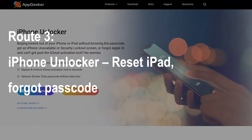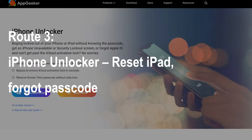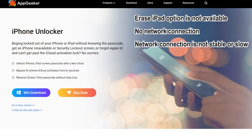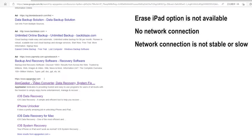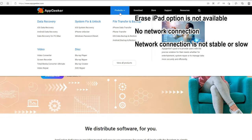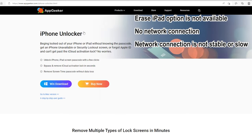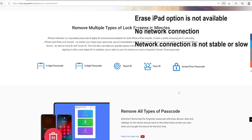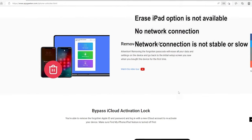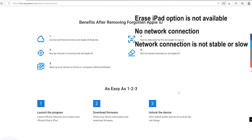Method 3 uses iPhone Unlocker from Appgeeker to restore an iPad without a passcode, Apple ID password, or iTunes. This is useful if the Erase iPad option doesn't work — perhaps you have no Wi-Fi connection, or the cellular network is not stable and the reset process gets stuck. No matter the reason, iPhone Unlocker is your lifesaver. It's able to factory reset an iPad that is unavailable, disabled, or on a security lockout screen, and remove the passcode from the lock screen. You can download this program on a Windows PC or Mac — the download link is in the description below.